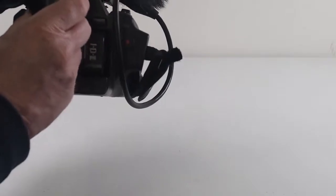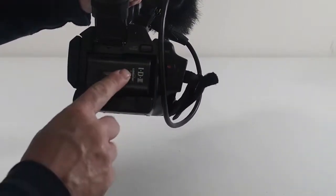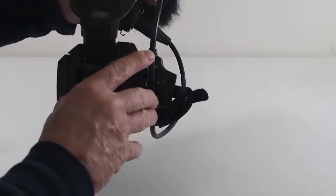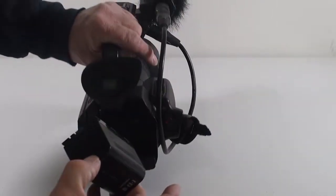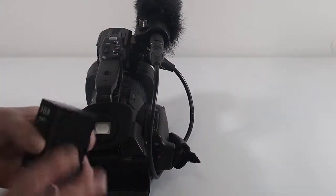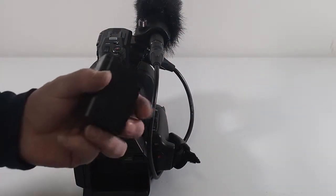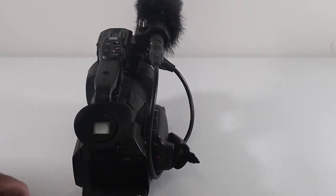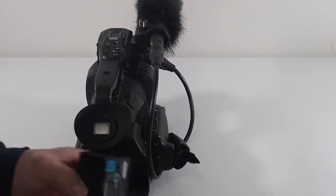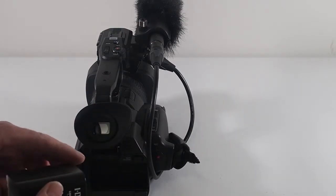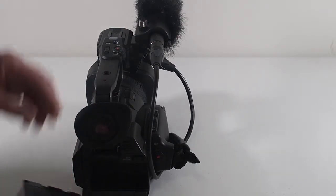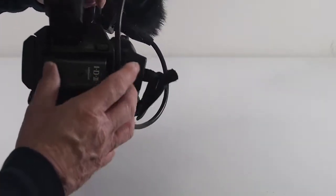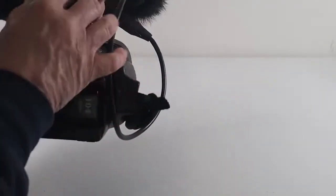On the back here you get the viewfinder, pulls up. You get the battery with the battery release button. It just comes out. You can see how big the IDX battery is, it's huge. Just goes in. That's it.